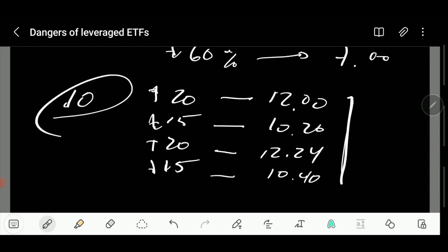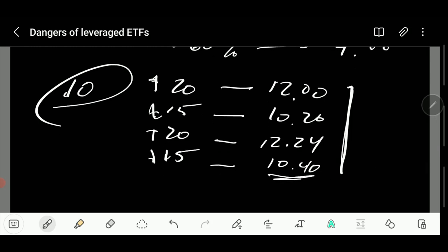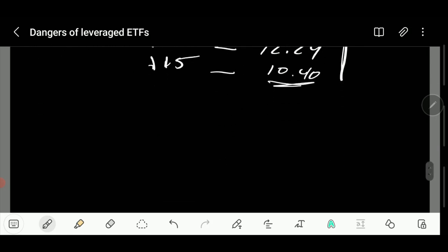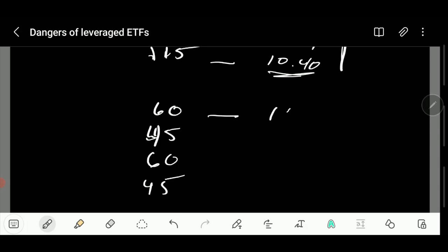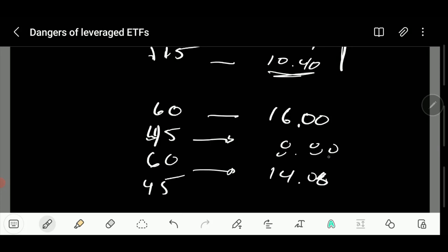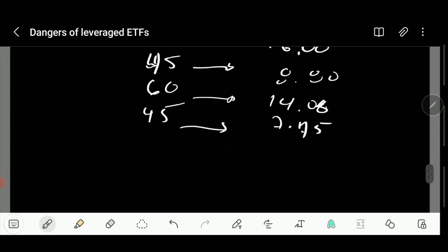With the three times ETF, basically what we're looking at is first day you're up 60%, then down 45%, next day up 60%, down 45%. See how it goes? So you're up 60% to $16. If they were to stop there you'd be more than happy, but down 45% is down to $8.80. Up 60% is $14.08, and then you're down 45%, you're down to $7.75.